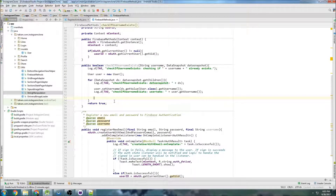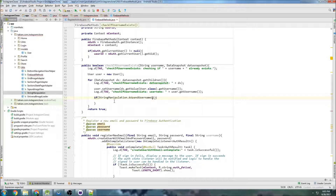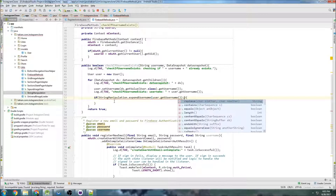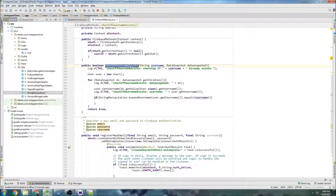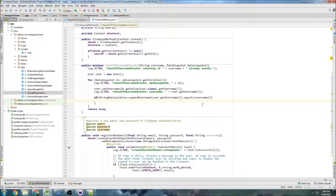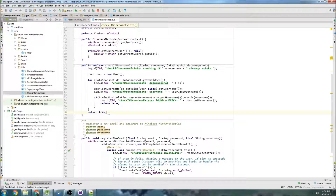Now we can write our if statement to compare the strings. We go: if StringManipulation.expandUsername(user.getUsername()).equals(username) — found a match. If we found a match, we return true. If it gets all the way through the loop without finding one, we return false. That's our method to check if a username already exists.